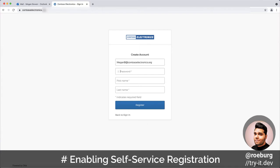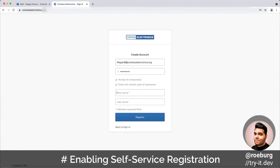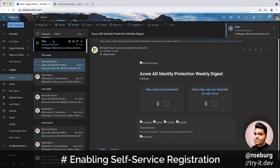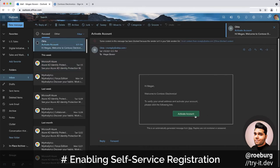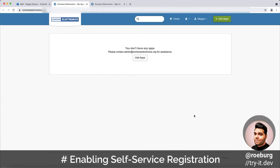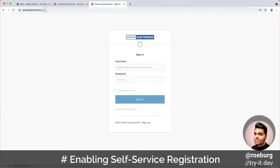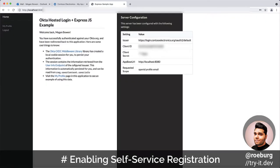Let's see this in action. Based on my configuration, new users simply need to submit a valid email address along with their first and last names. Once their email has been verified, they're good to sign in. The app that we created in the last video now allows users to sign in as well as register — all without changing any application code on our side.